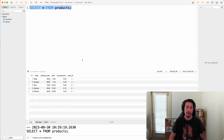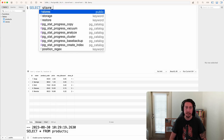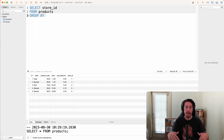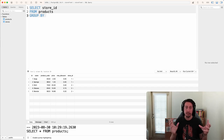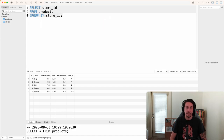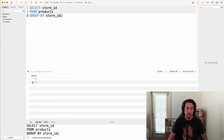Before we try the most expensive product query, let's take an initial look at a very simple GROUP BY. I'll clear this out and write: SELECT store_id FROM products GROUP BY store_id. Running this query, in our results table we only get two rows back.